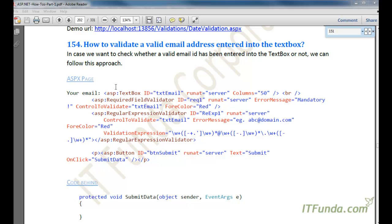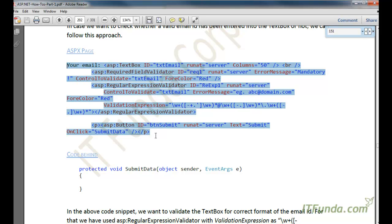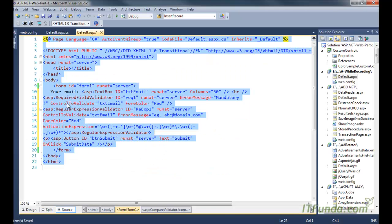In this how-to we are going to learn how to validate an email address entered into a text box. This is very frequently used — many times you have to ask users for their email ID so that you can send them a notification, newsletter, or any kind of communication. Many times end users try to enter fake email addresses or by mistake enter a wrong format, so in order to make sure the email address is in the correct format, you can try this approach.